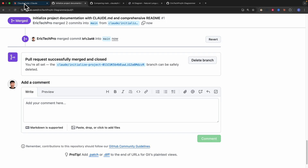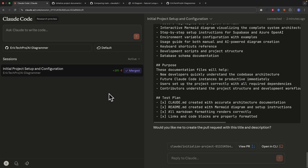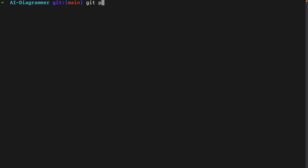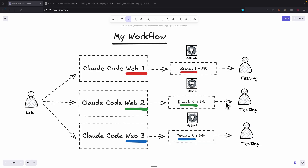After merging, you can see the status is currently merged for the pull request, and we can start a new session from here. Inside the main branch, I can simply do a git pull and it will pull the latest changes we made in the virtual cloud environment.